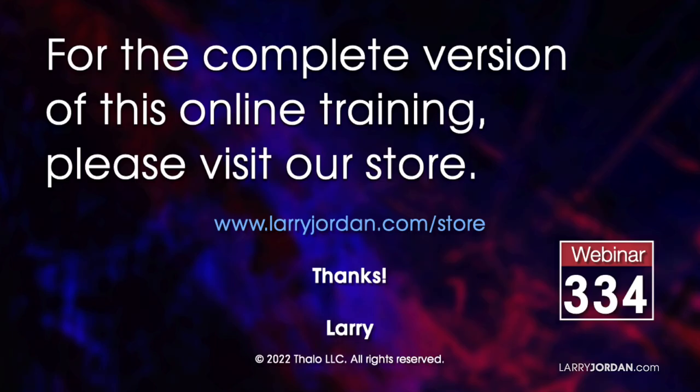This was an excerpt of a recent power-up webinar presenting the new features in Apple Final Cut Pro 10.6.2. For the complete version of this online training, please visit my store at LarryJordan.com/store and look for webinar 334.